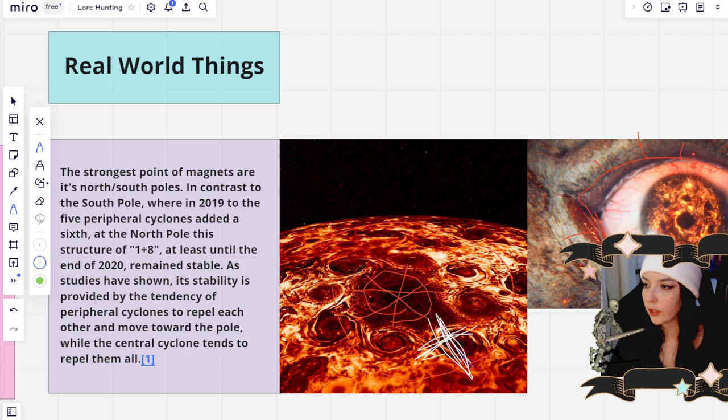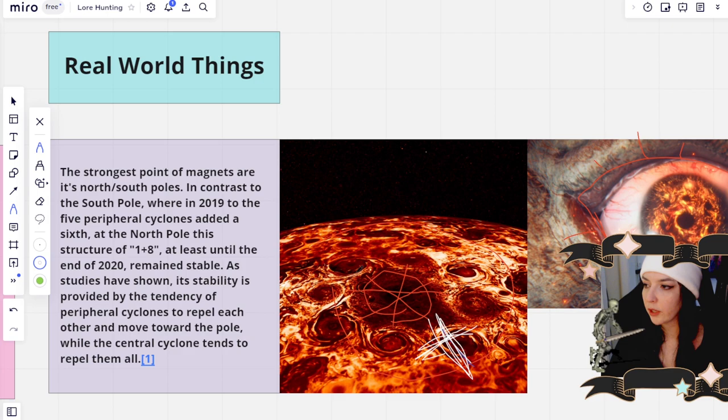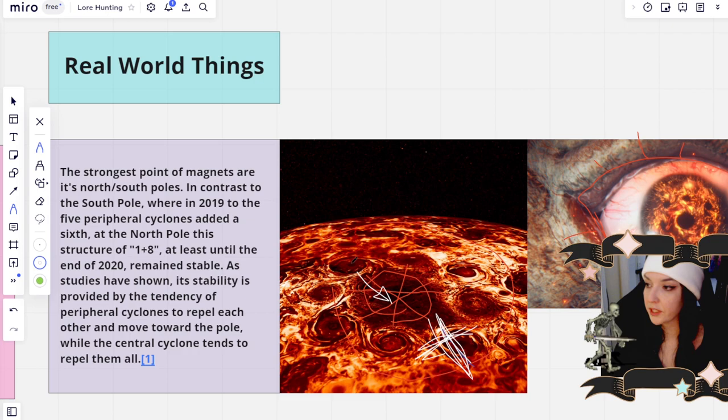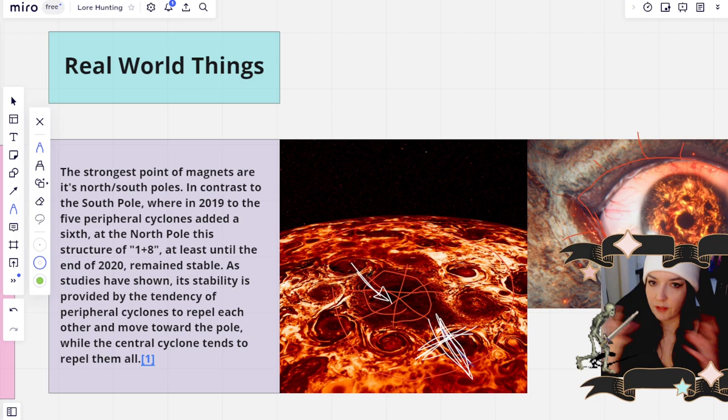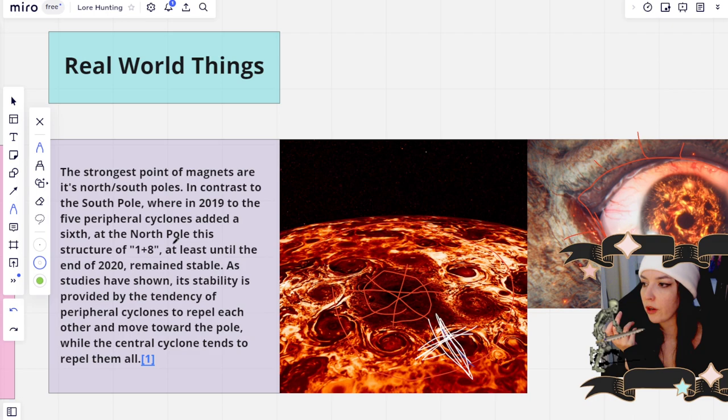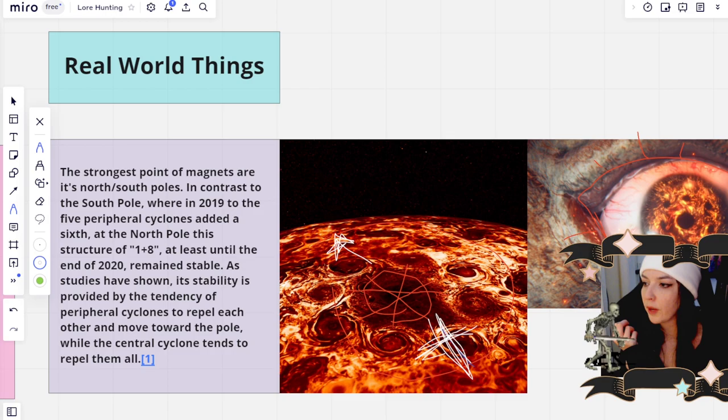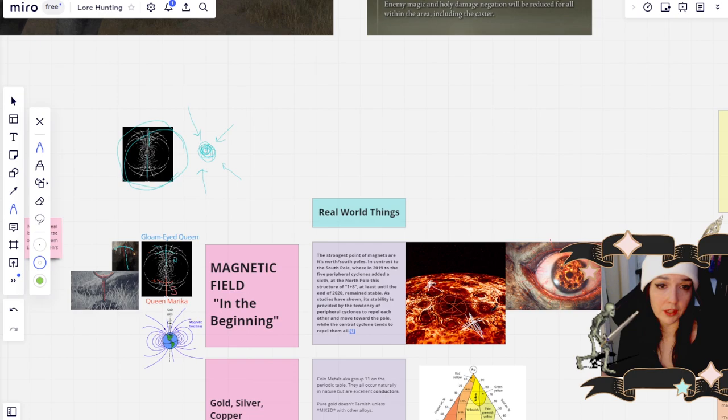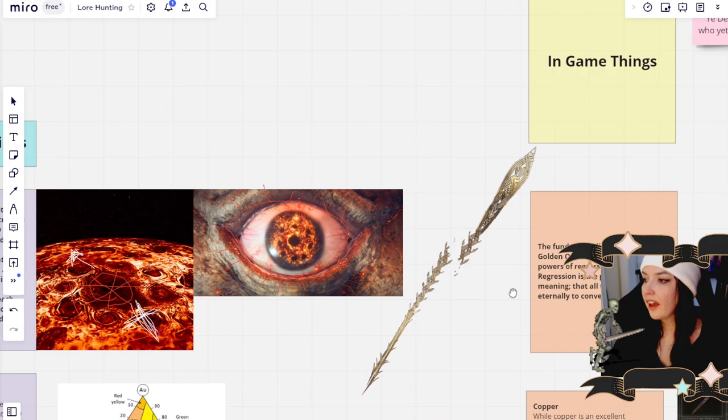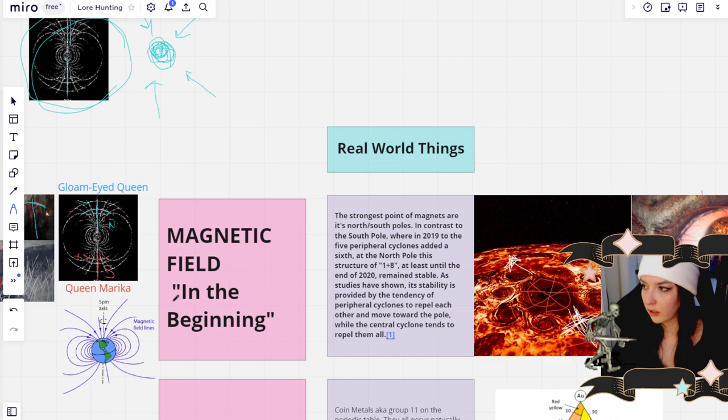So for example, say you sealed away the Gloam-Eyed Queen. Well, this cyclone is going to start to not be pulled to the opposite one, but then it might get destroyed. The fabric of it might get dissolved because the cyclone in the center is probably going to push it away. And it'll probably just go over here somewhere. Actually, I don't know why I drew the arrow the other way. So yeah, that kind of fucks up the whole structure of things. Right.